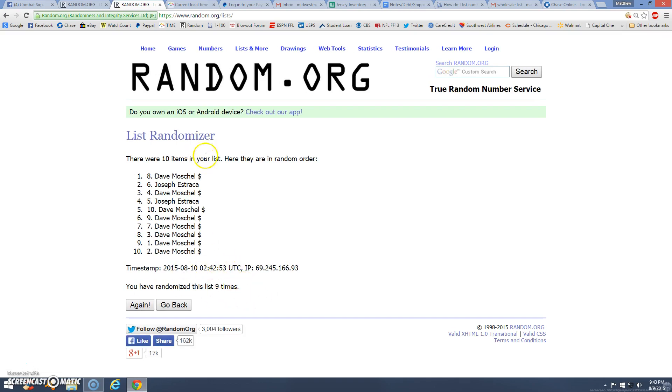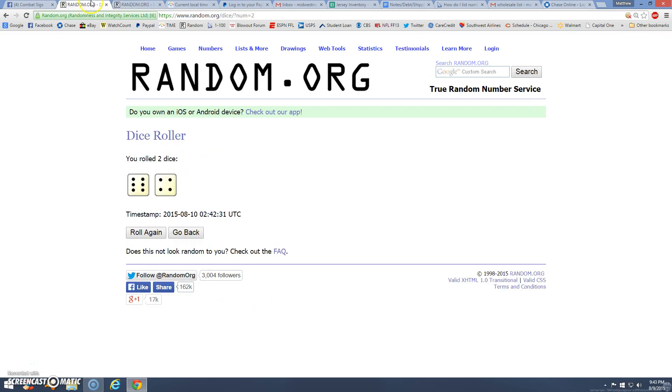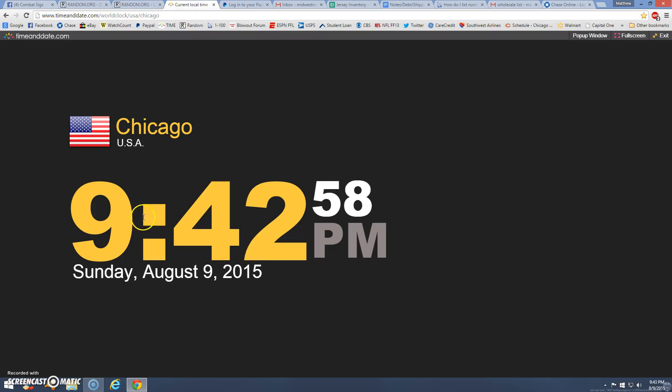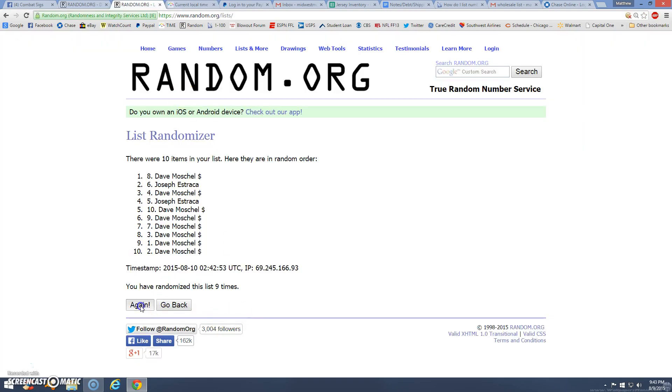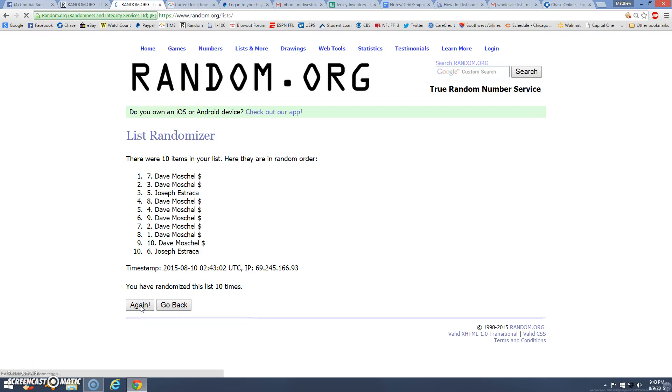Alright, 9 times. 10 items. 6 and 4 is 10. 9:43. Tenth and final time. Winner is...